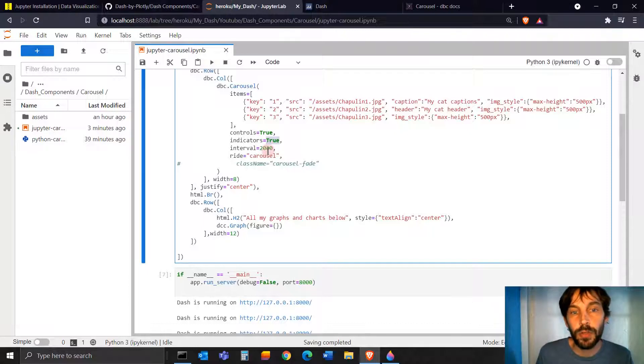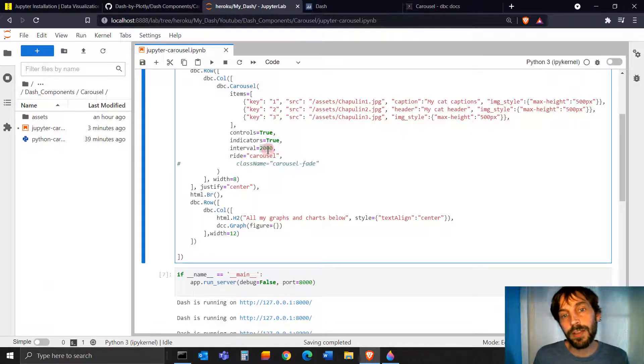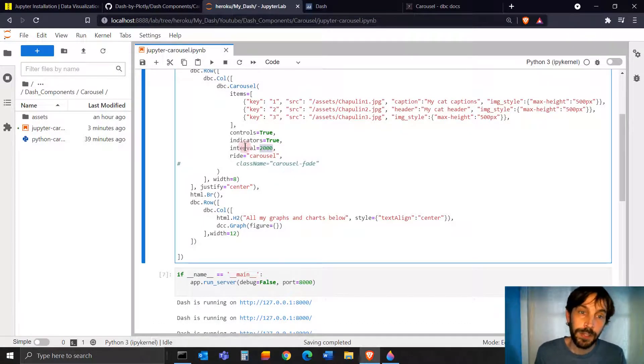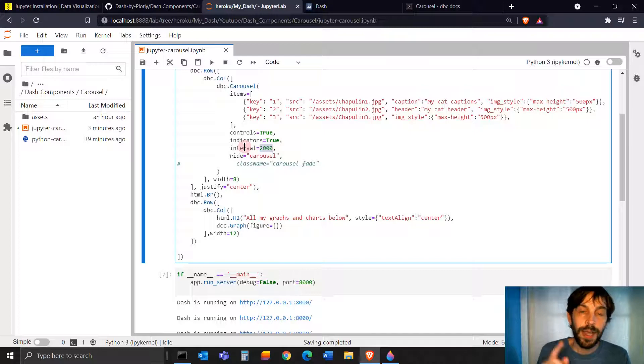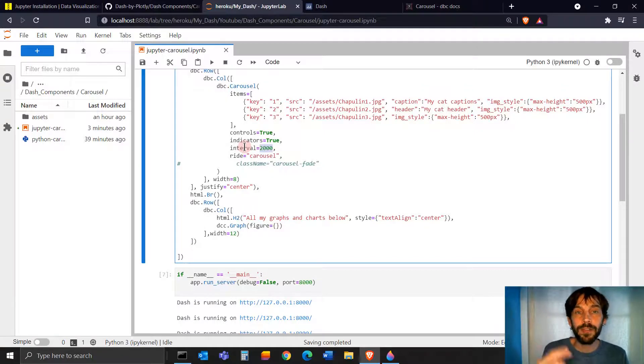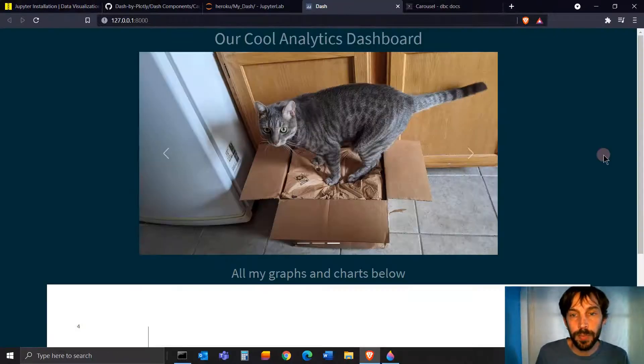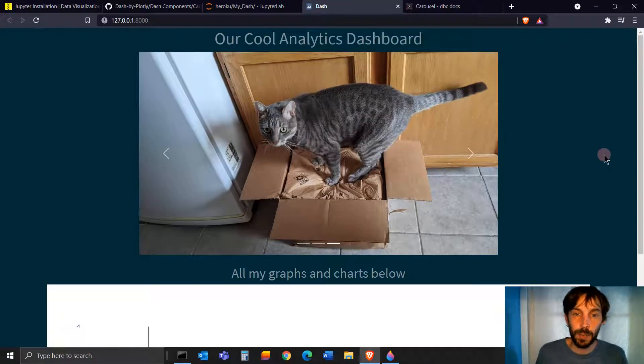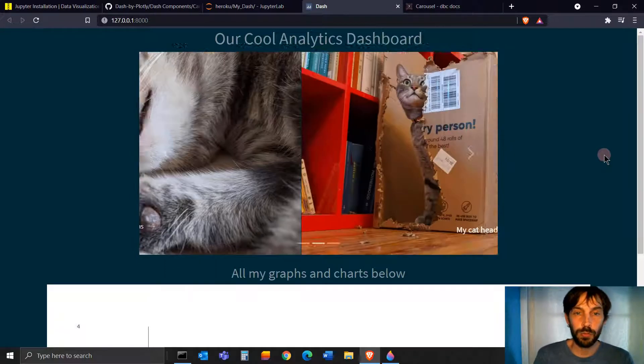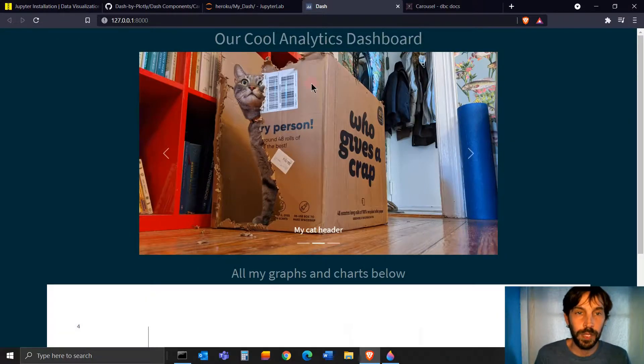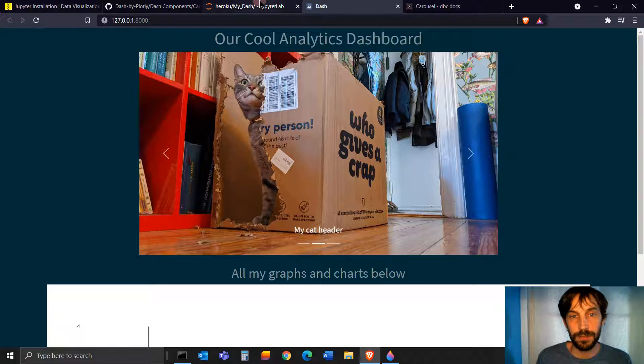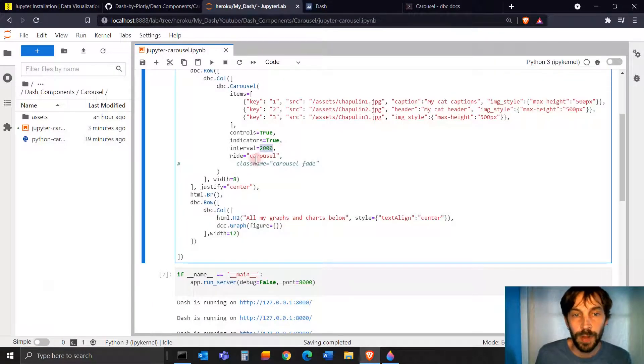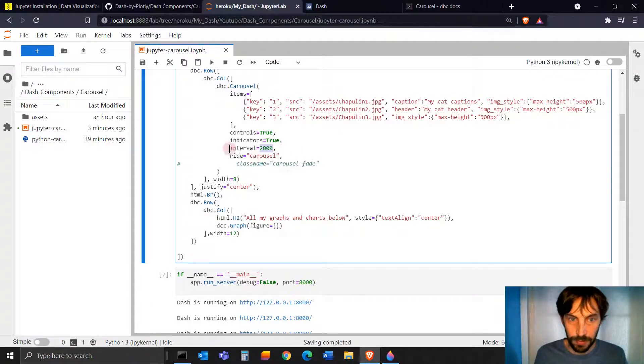Intervals, this is 2000 milliseconds. So this means two seconds. And this refers to how fast the carousel will pass from image to image. If I don't click on anything, every two seconds, an image will rotate from one image to the next.